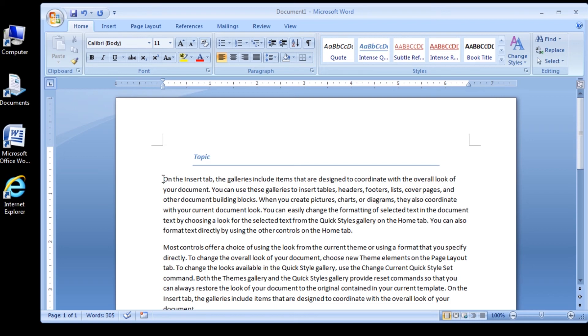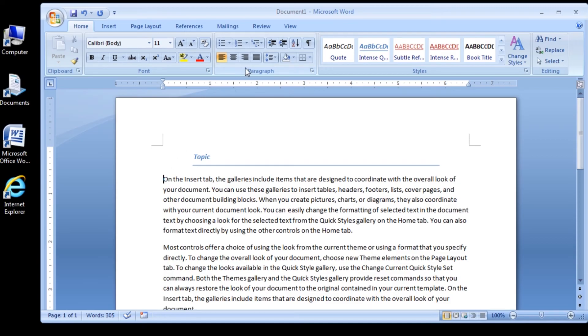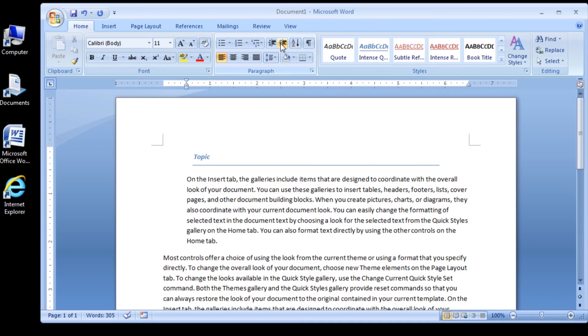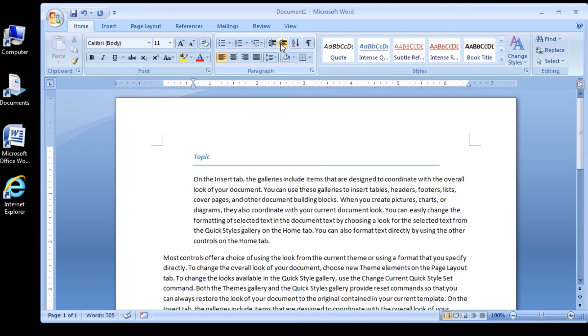Alright, click anywhere in the paragraph that begins on the Insert tab. And then in the Paragraph group, click the Increase Indent button twice. Make sure to click it twice. The body paragraph indents to match the Topic heading.